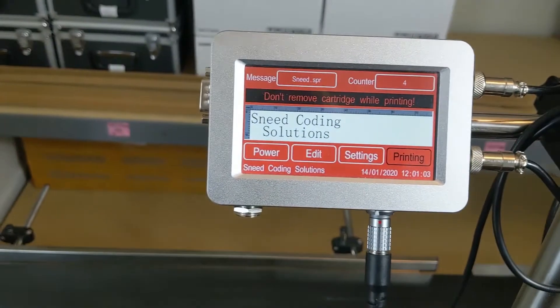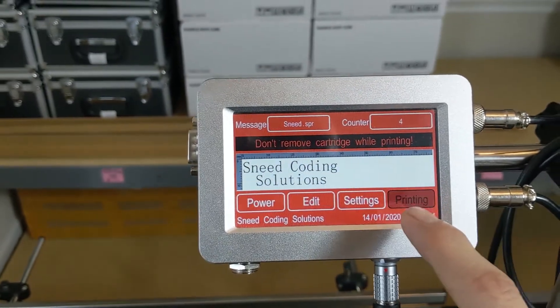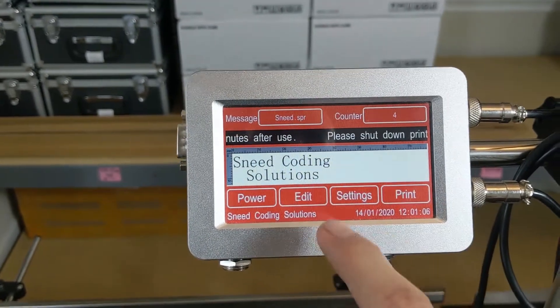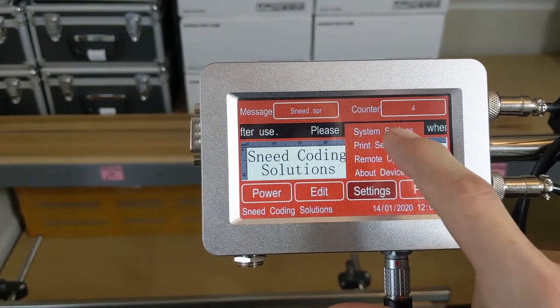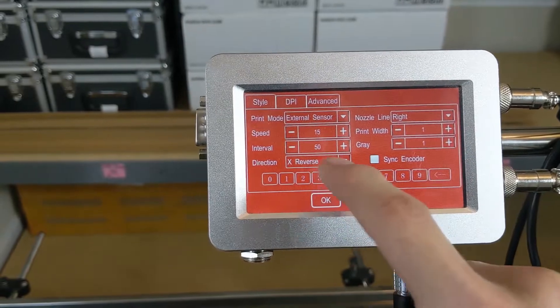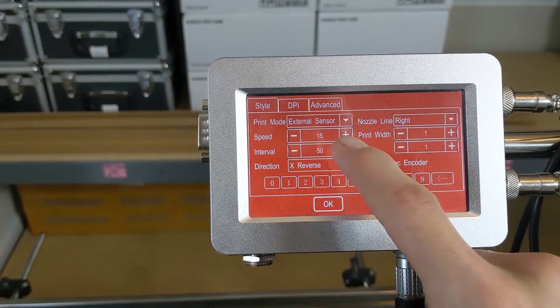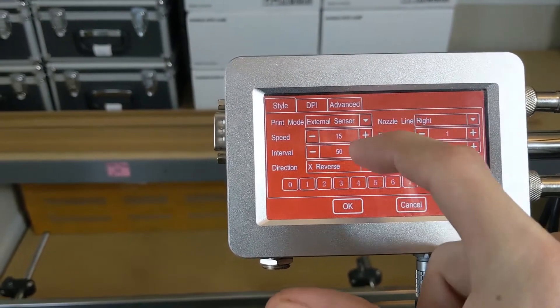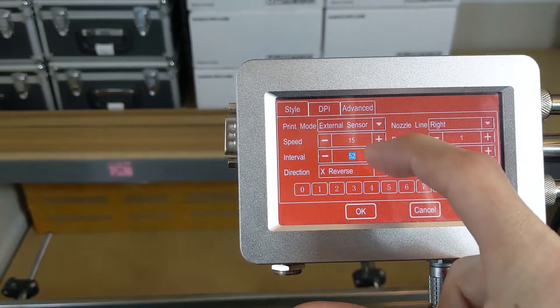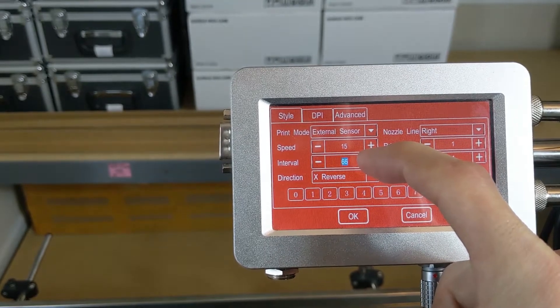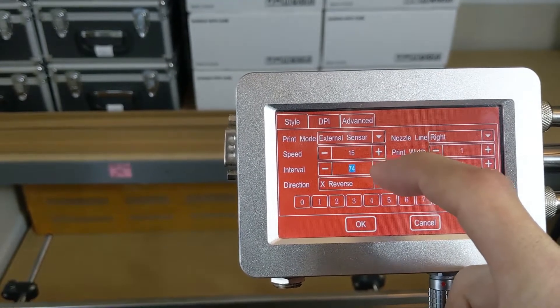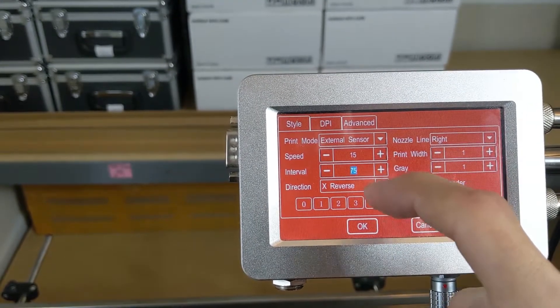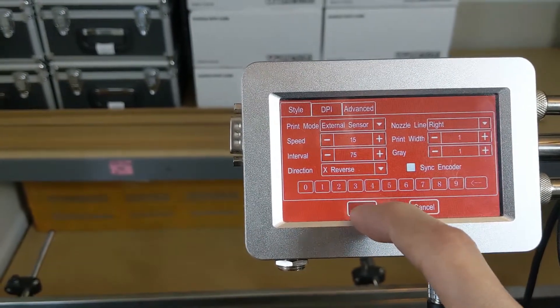What we're going to do then is make sure we turn our print off. Then we're going to go to settings and print settings, and we're going to make a nice big adjustment here to see what that does for us. Since we were on the box at 50, we're going to make it 75.